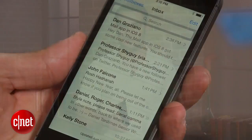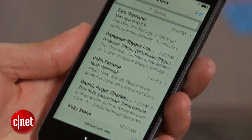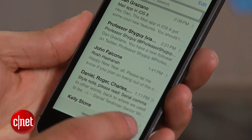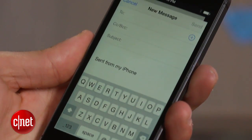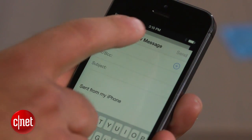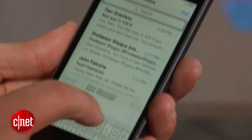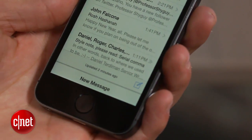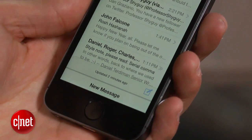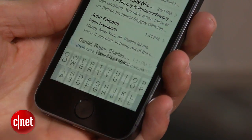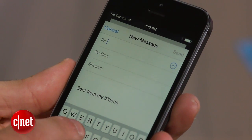With Mail in iOS 8, you can now swipe down from the top of the screen when writing an email. This will place the compose window along the bottom of the app. When you are ready to write the email, simply click New Message and the window will reappear.